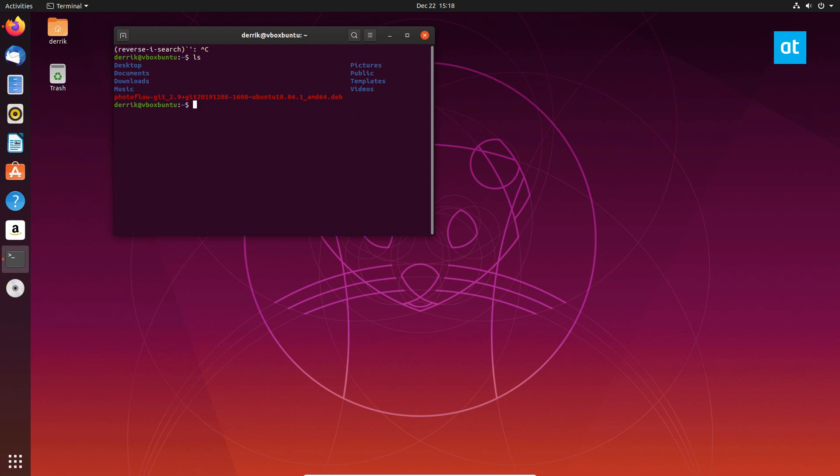So to start off, you're going to want to check the link in the description and download the latest deb package if you are using Ubuntu.